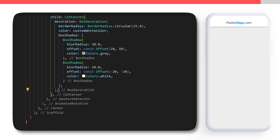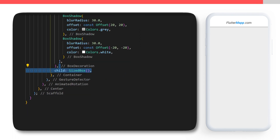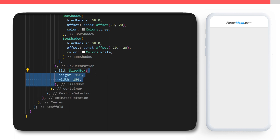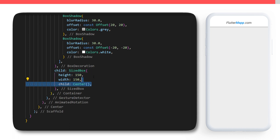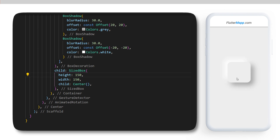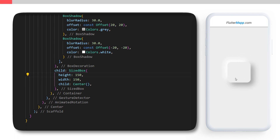Inside the child of the container we will create a SizedBox. The height and the width will be 150, and the child will be a Center. At this point we have an animated rotation neumorphism button.